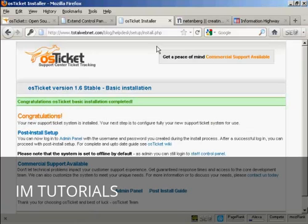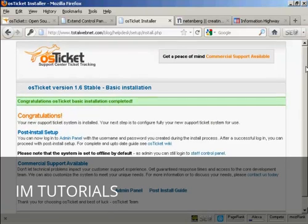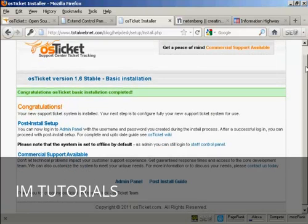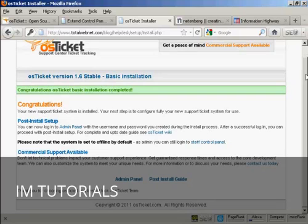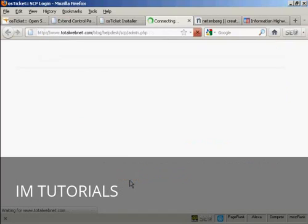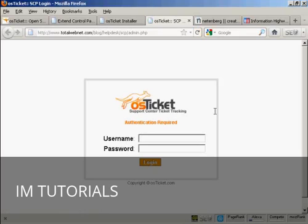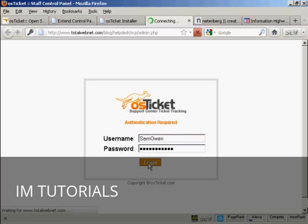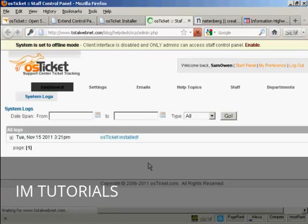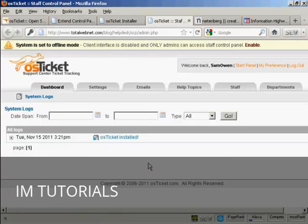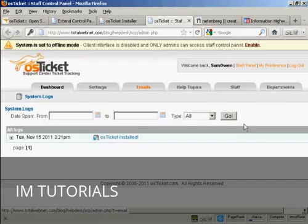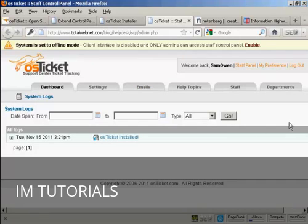And there we go. There is the basic installation. And it's all installed. So now I can log into the Admin Panel and finish setting it up. And then log in.